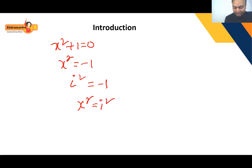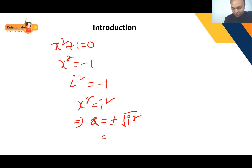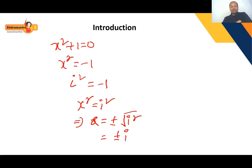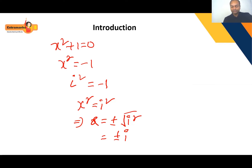From x² = i², taking square roots gives x = ±√(i²) = ±i. So x = ±i. Since the square of any real value is ≥ 0, there is no real solution; instead we introduce the variable i (iota) with i² = -1, giving x = ±i.